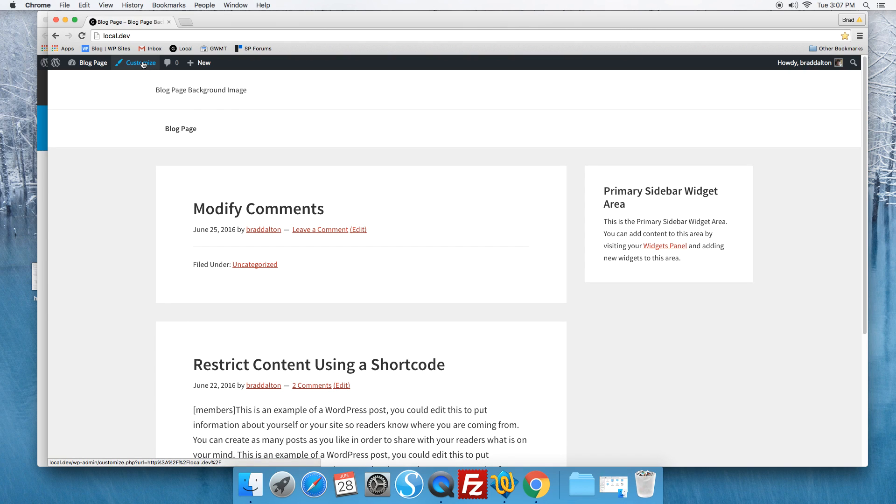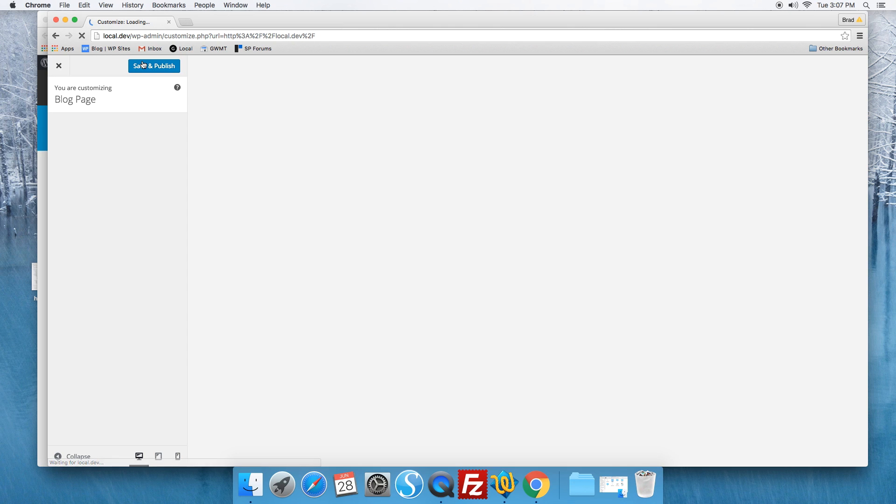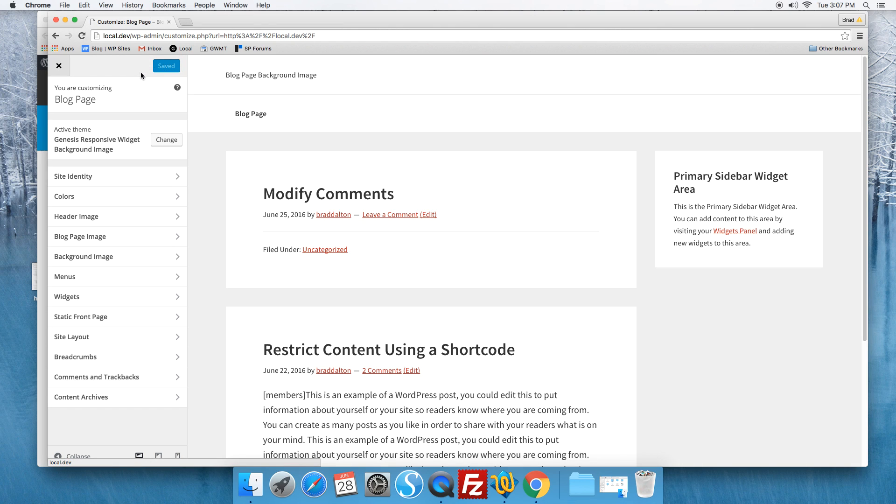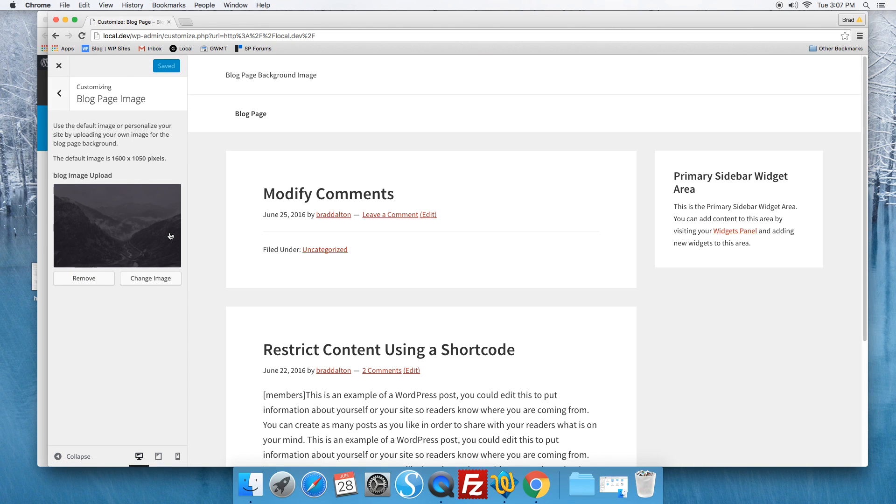Now if we go to the customize, we come down here to blog page image. You can see there's a default image.